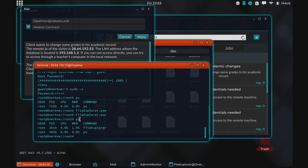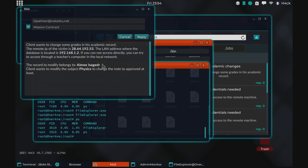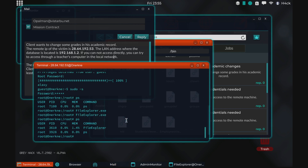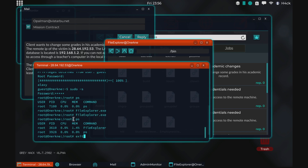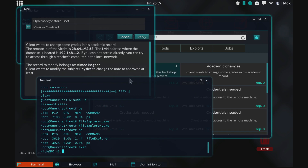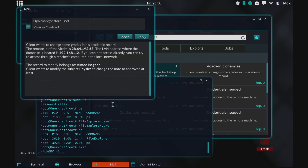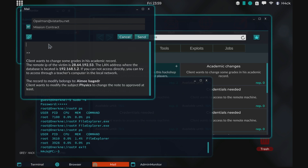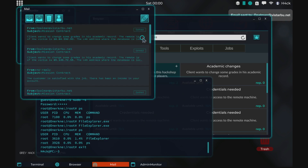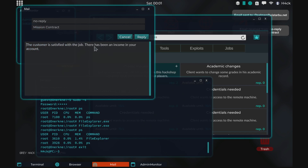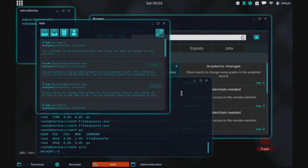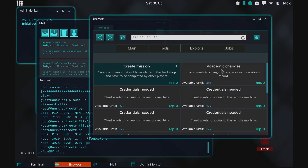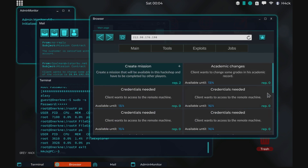Let's check if there's anyone online — nope. So we have changed the record and we also cleaned our logs. Now what we can do is just leave and exit. That's as simple as it is, it's really simple with this tool. We'll just reply — you can type whatever you want here — so we'll type 'done' and send. The customer is satisfied with the job and we got paid. That's how you complete the academic changes mission. I'm going to probably make some new videos for the other missions using this tool that we now have at our disposal.